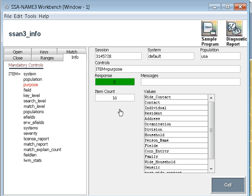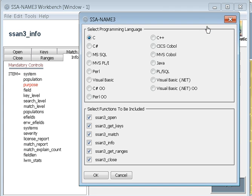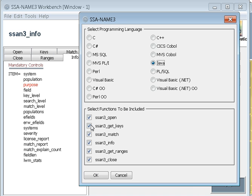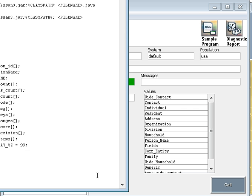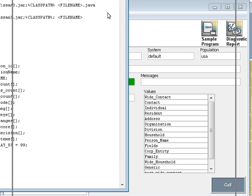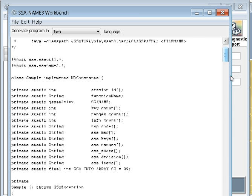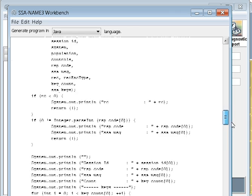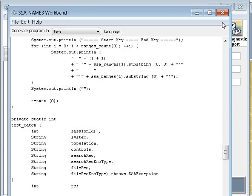Now one more thing is sample program. You can generate different sample programs for the calls you are making. Once you click on the sample program, go to your favorite sample program. You can select open calls, close call, whatever you want, and you can generate the sample program for the same and you can run them. You can test them like this. So as you see, it has generated the sample program.